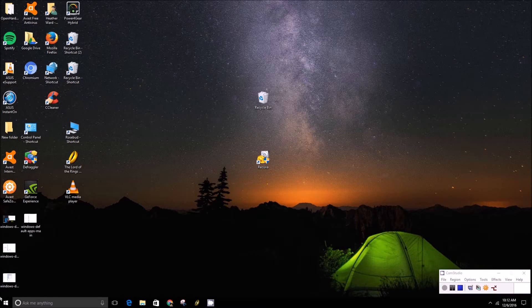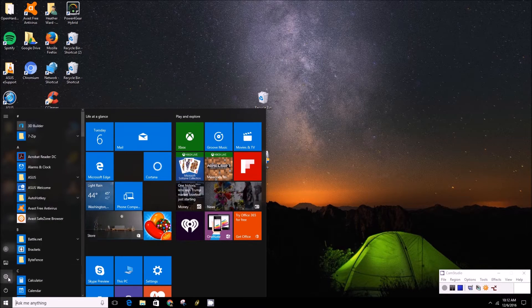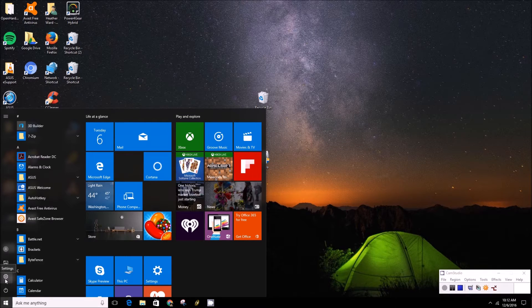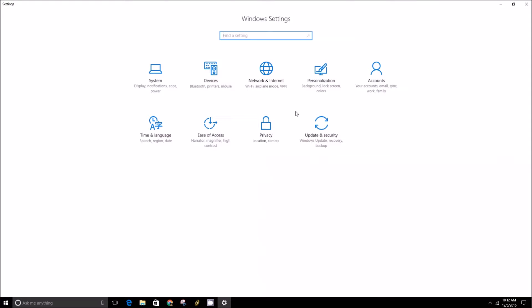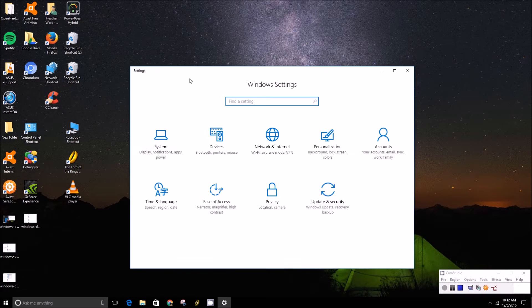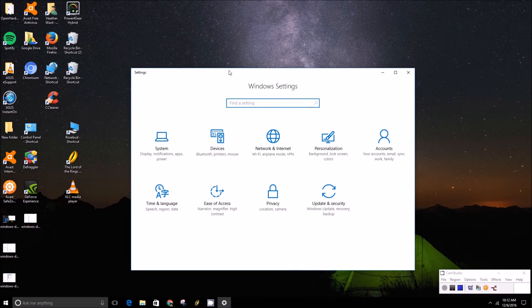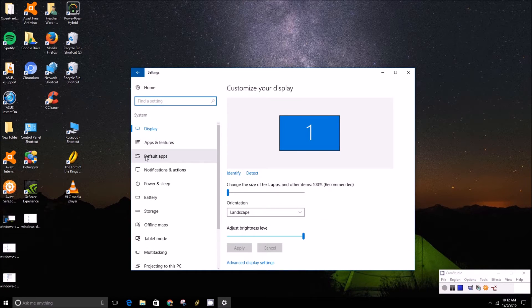First you'll want to click on the start menu and then the little settings gear icon, and then from there you'll want to click on the system tab and navigate down to the default apps category.